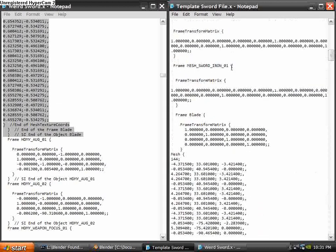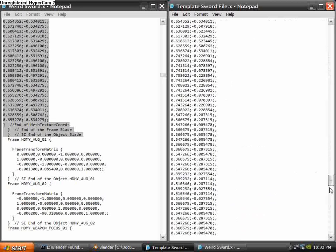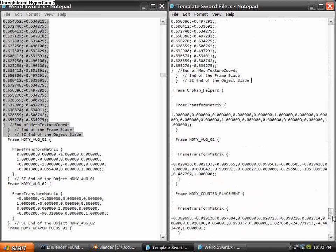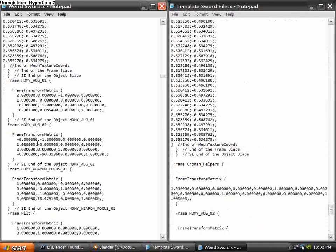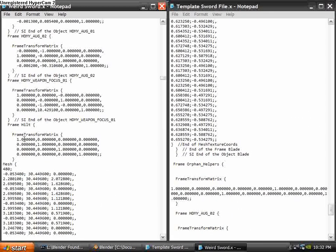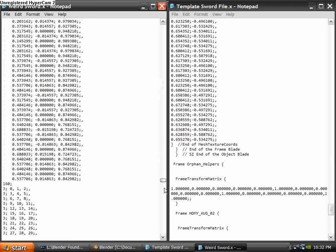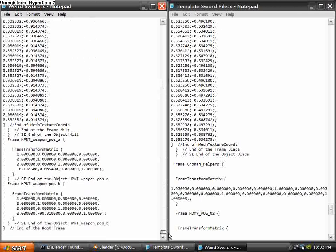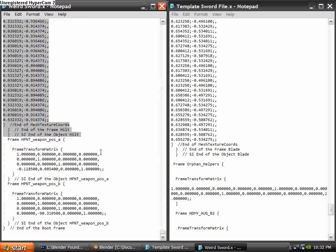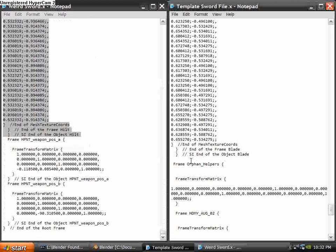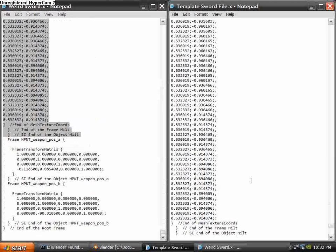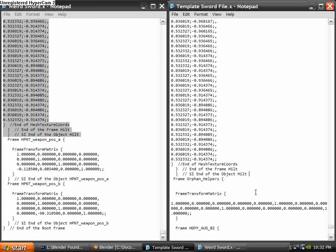So now, it's Frame Mesh Sword Iron and then Frame Blade. Then under that, where it starts Frame Hilt, or whatever the rest of your mesh is, go ahead and select all that and copy it. Paste it immediately afterwards.